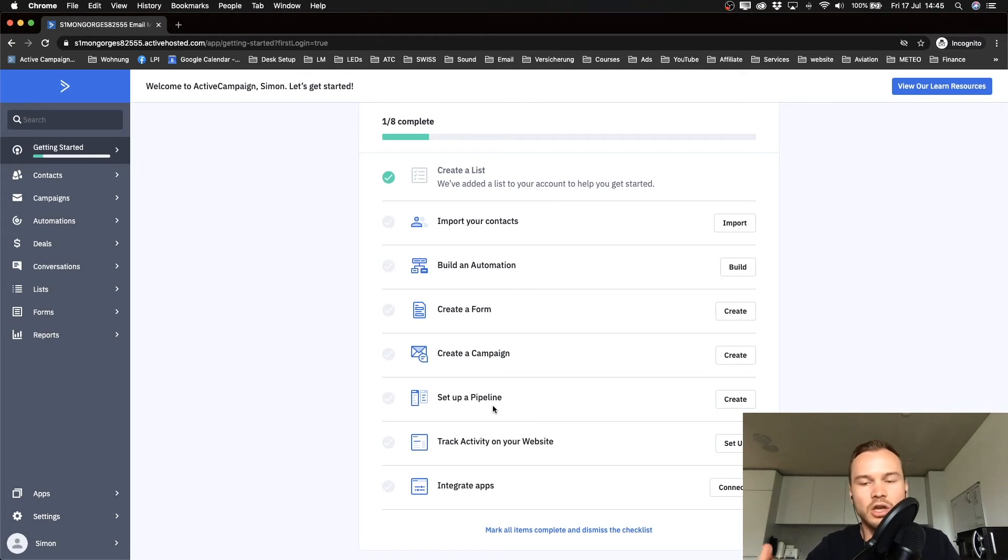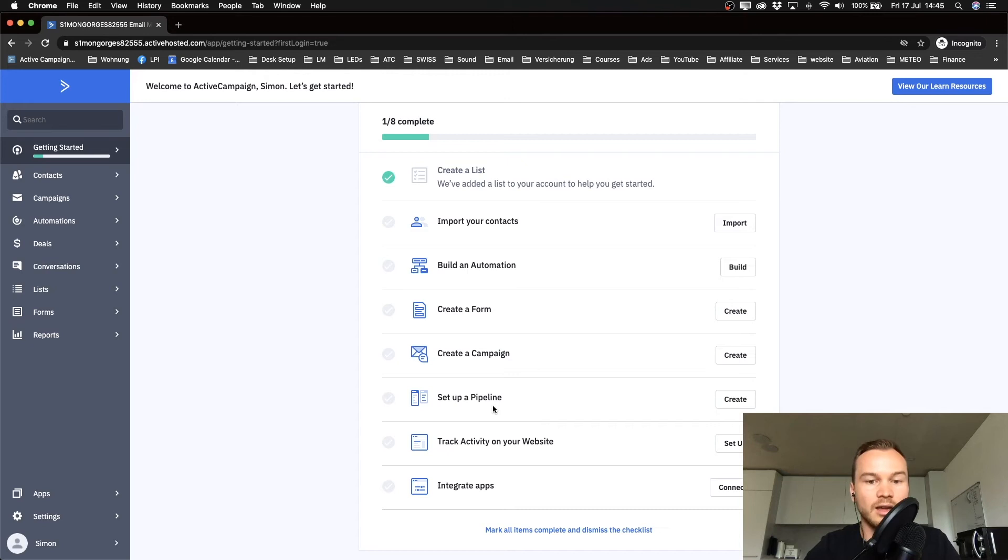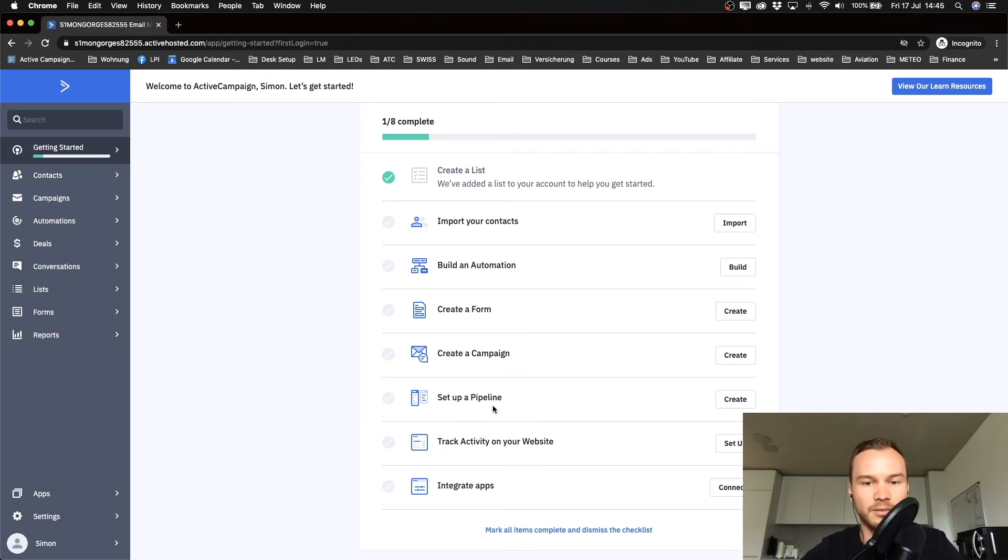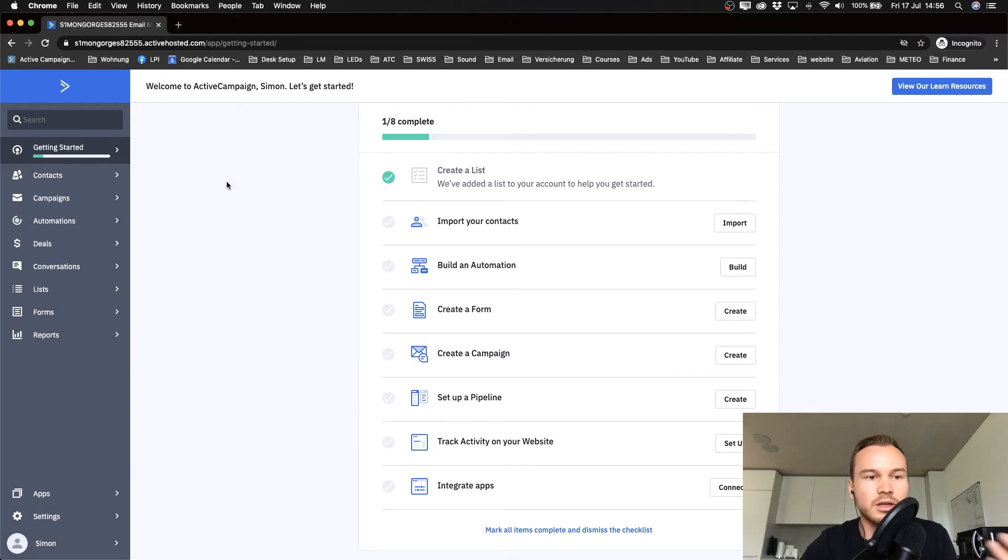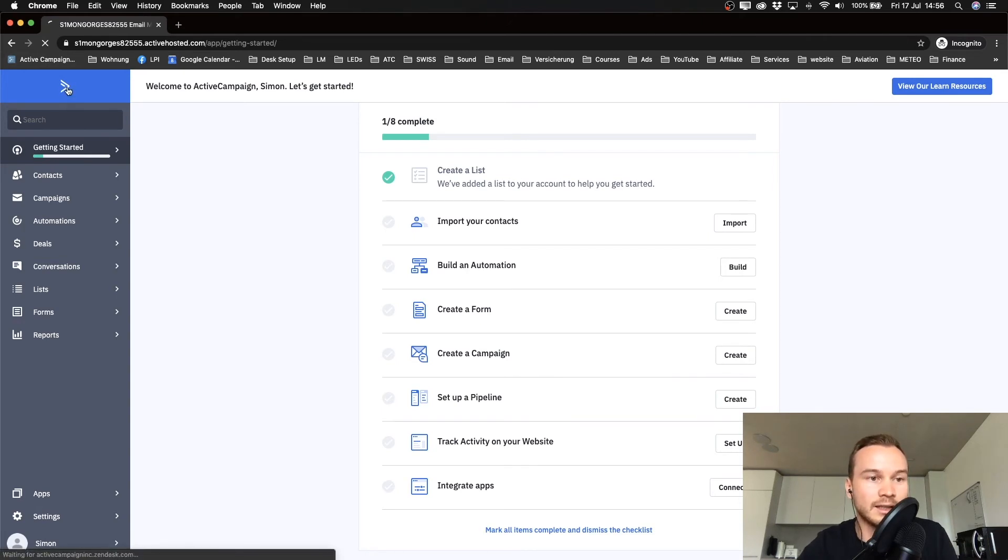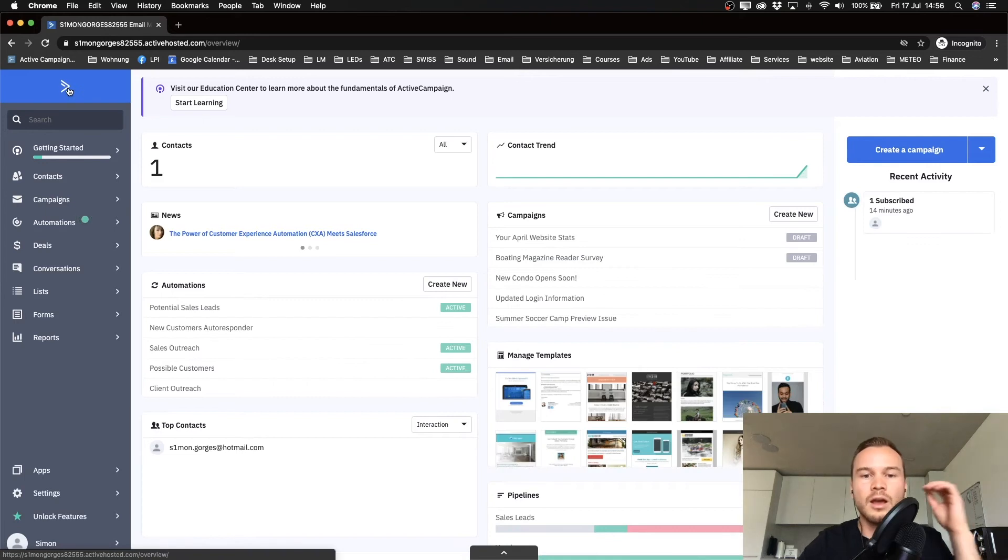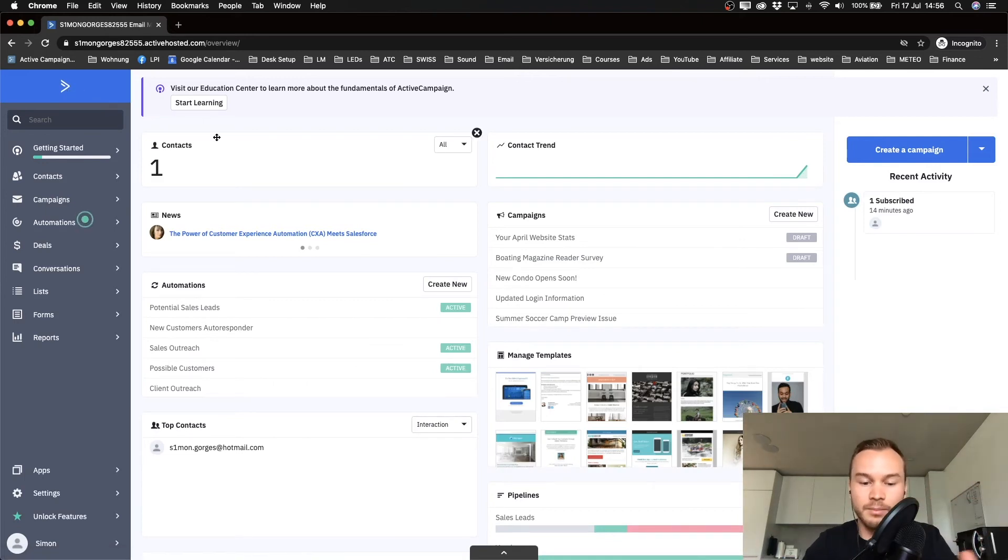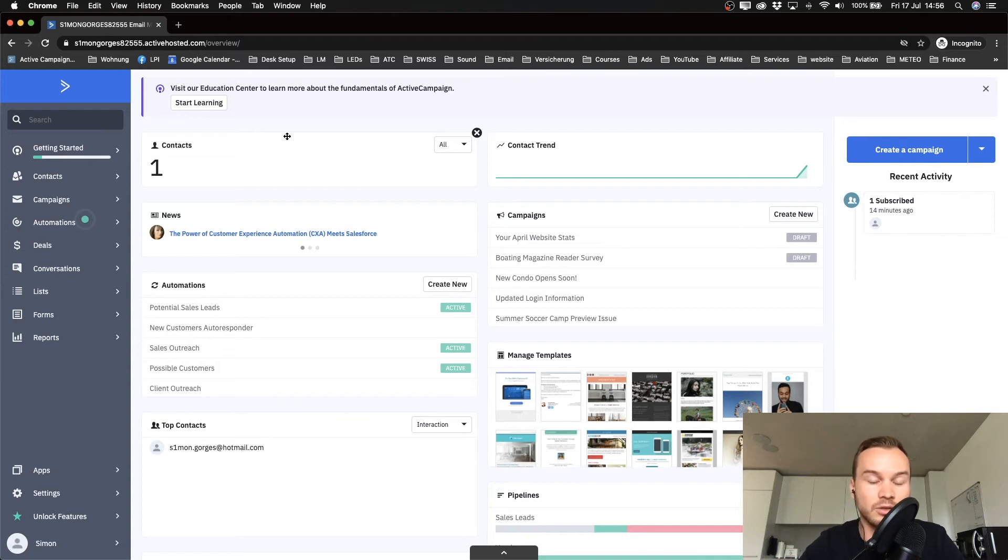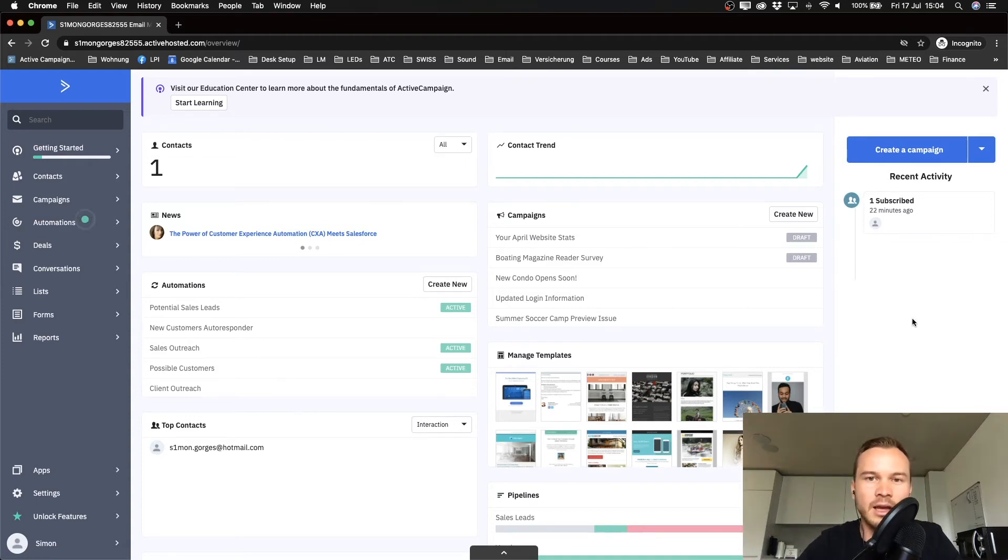What we're gonna start off with is just clicking on the top left here on the ActiveCampaign logo, which will take you to the ActiveCampaign dashboard that you see whenever you log in to your ActiveCampaign account.